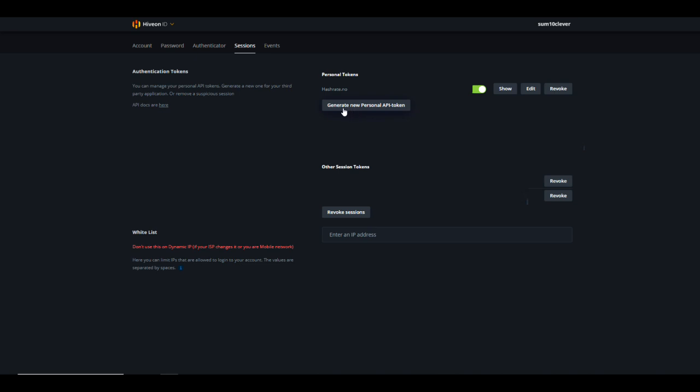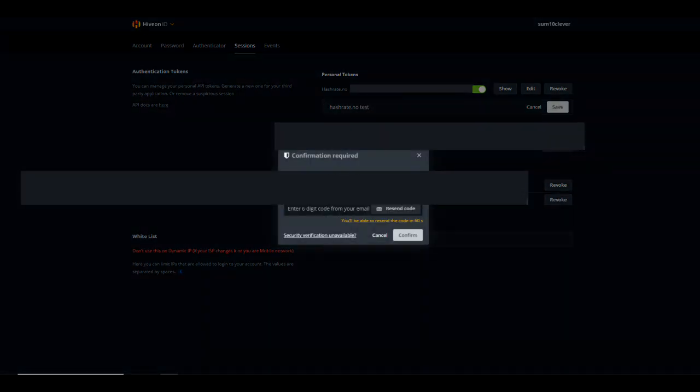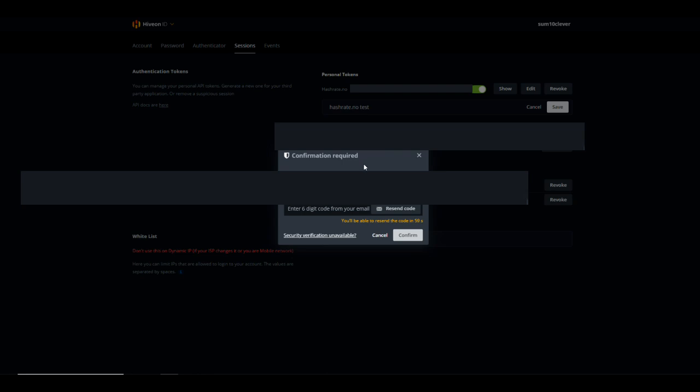Once you select Sessions, you should see a button that says generate new personal API token. I've already created one here for hashrate.no, but let me walk you through this process. You're going to click generate new API key and then you're going to name it. Once you've named it, you'll select save. Once you select save it's going to tell you confirmation is required, please enter the six digit code that we've just emailed you.